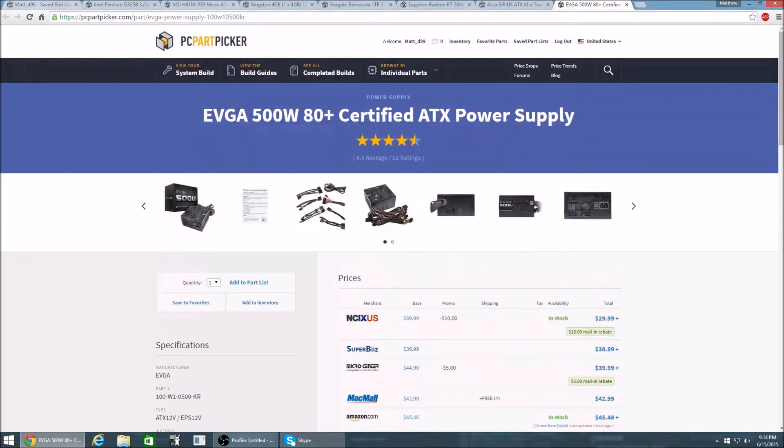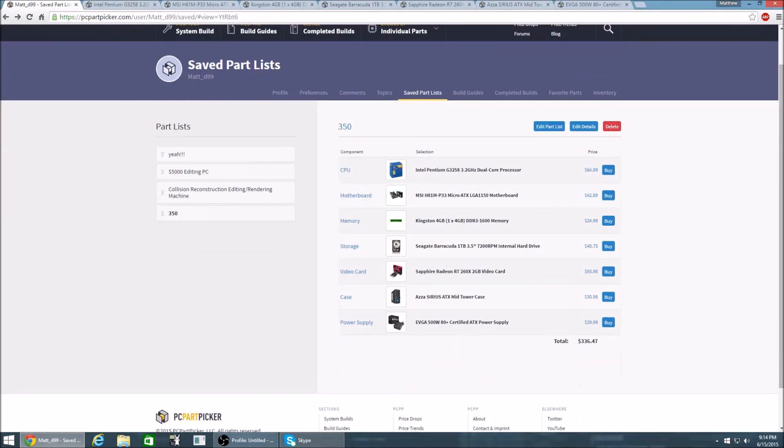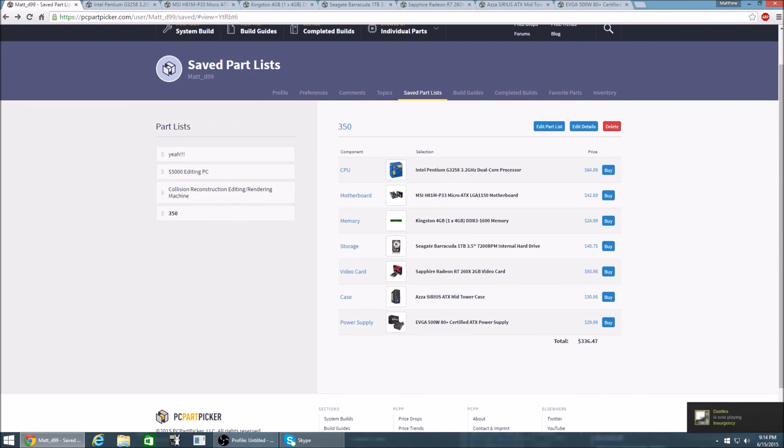And this budget build overall as of right now June the 15th 2015 it is only $340. It has been Toxic U here today bringing you a budget PC build.